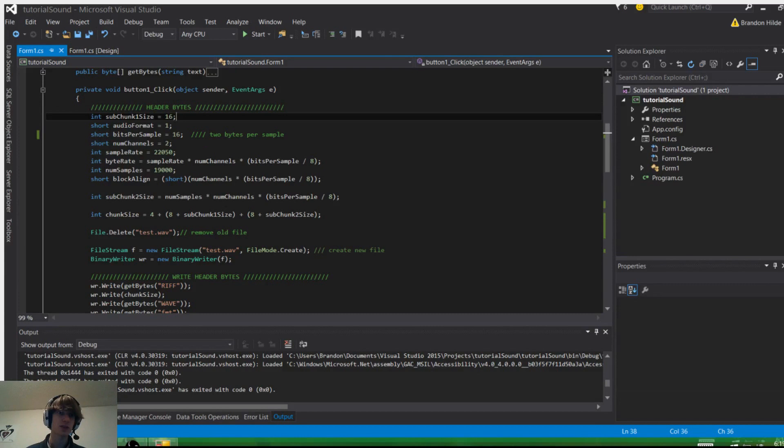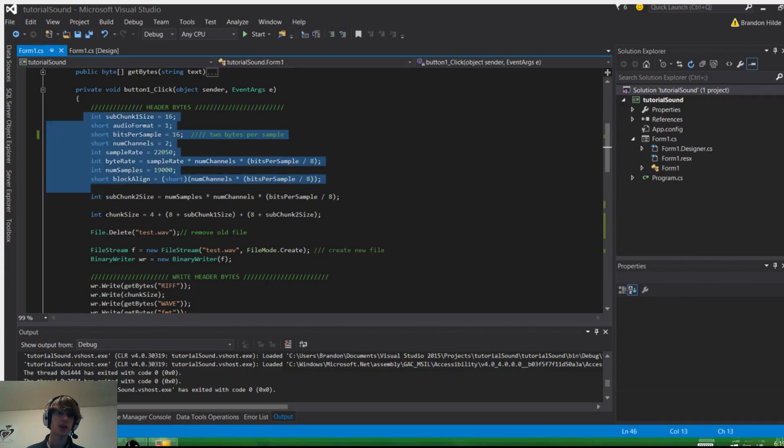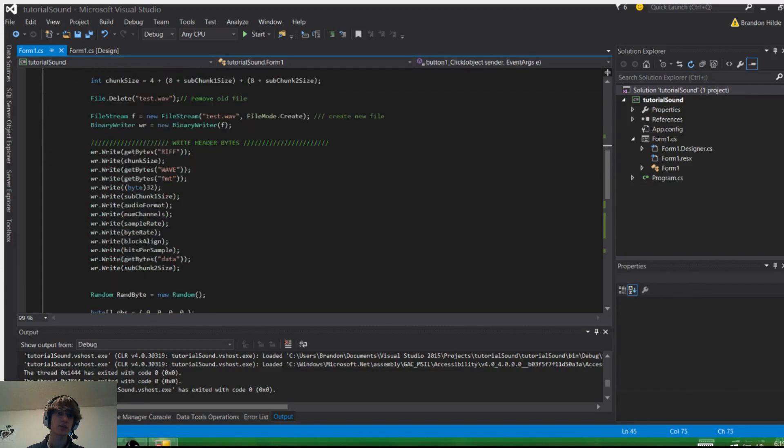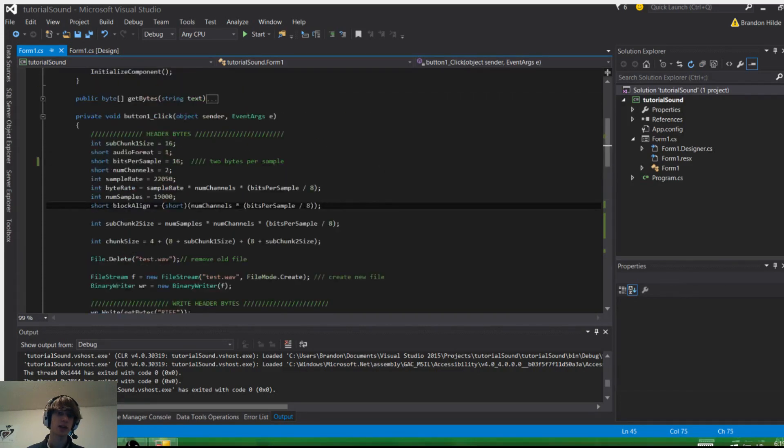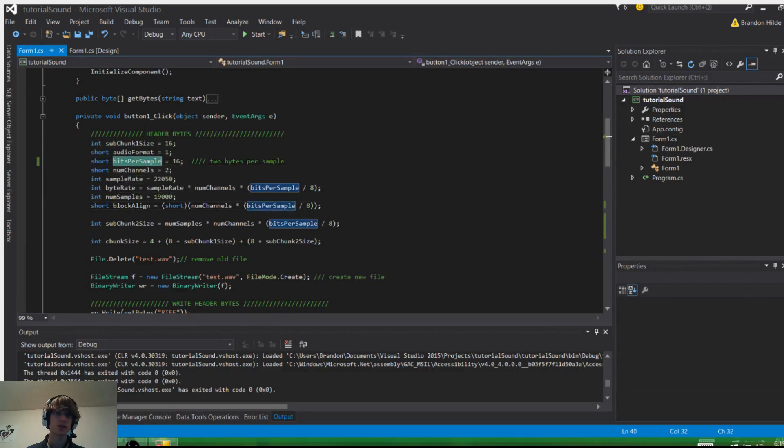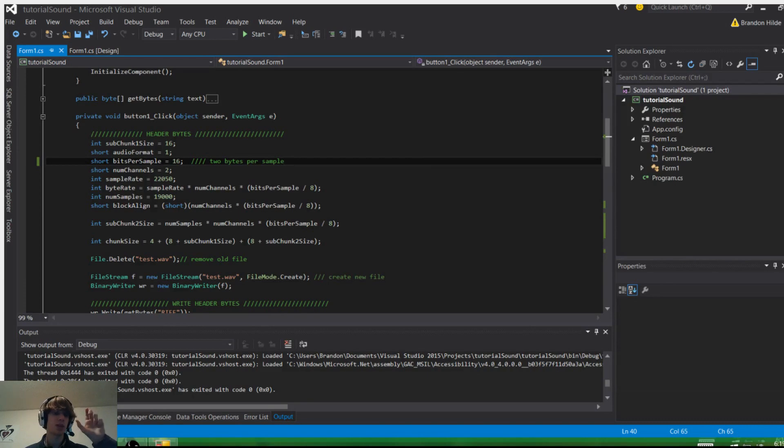Let's start at the top. These are the header bytes, and I would explain all these things, but it's kind of difficult without a way to show you. Some of it's pretty easy to figure out. So like bits per sample, it's 2 bytes per sample, so that's 2 bytes per sound package or information, I guess is what you call it.